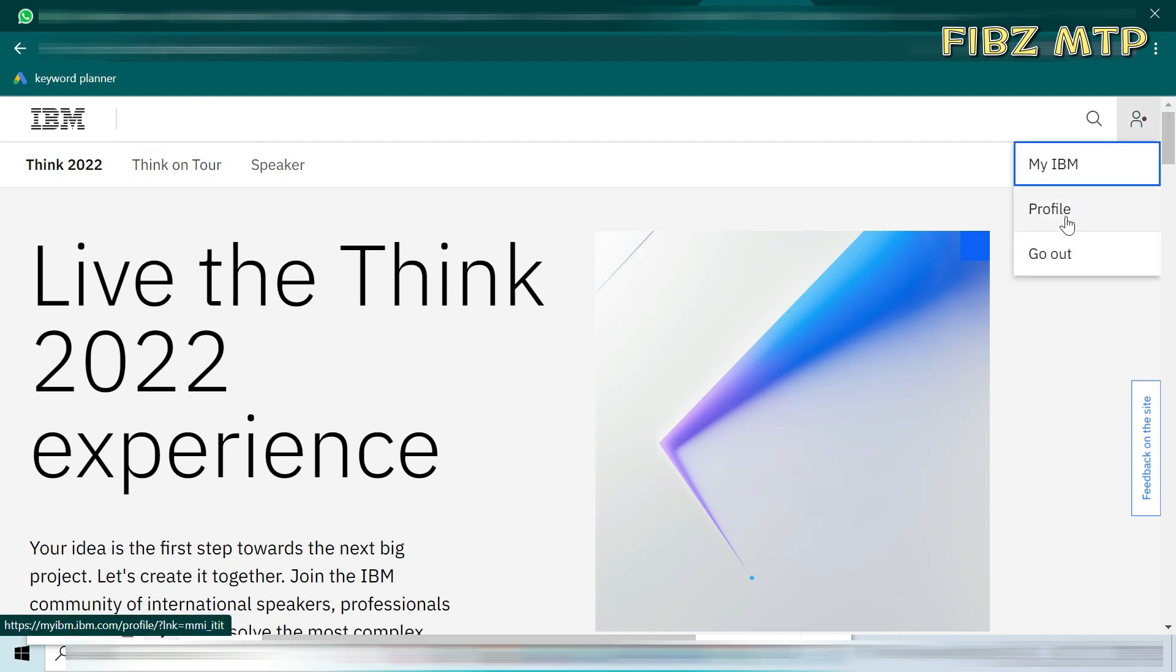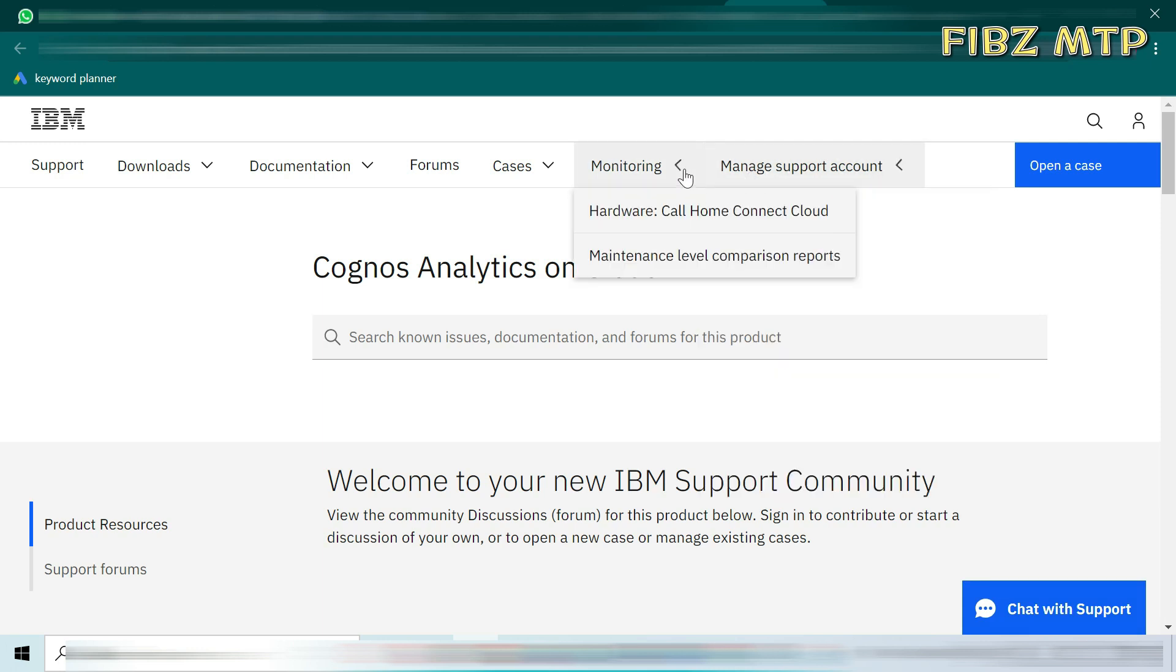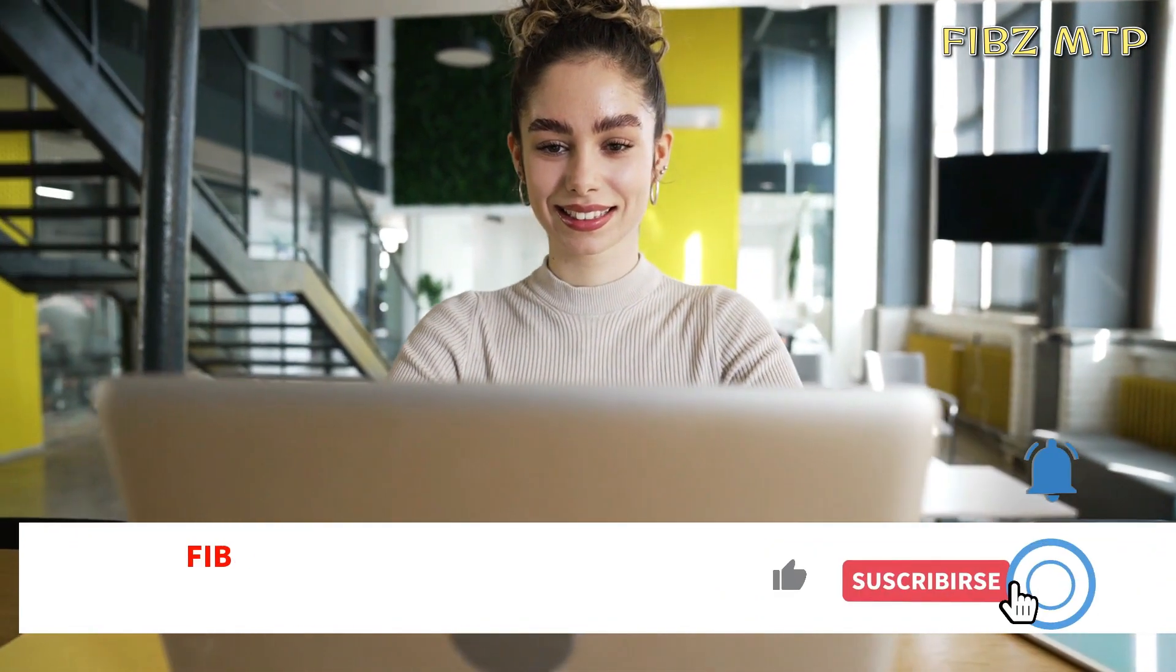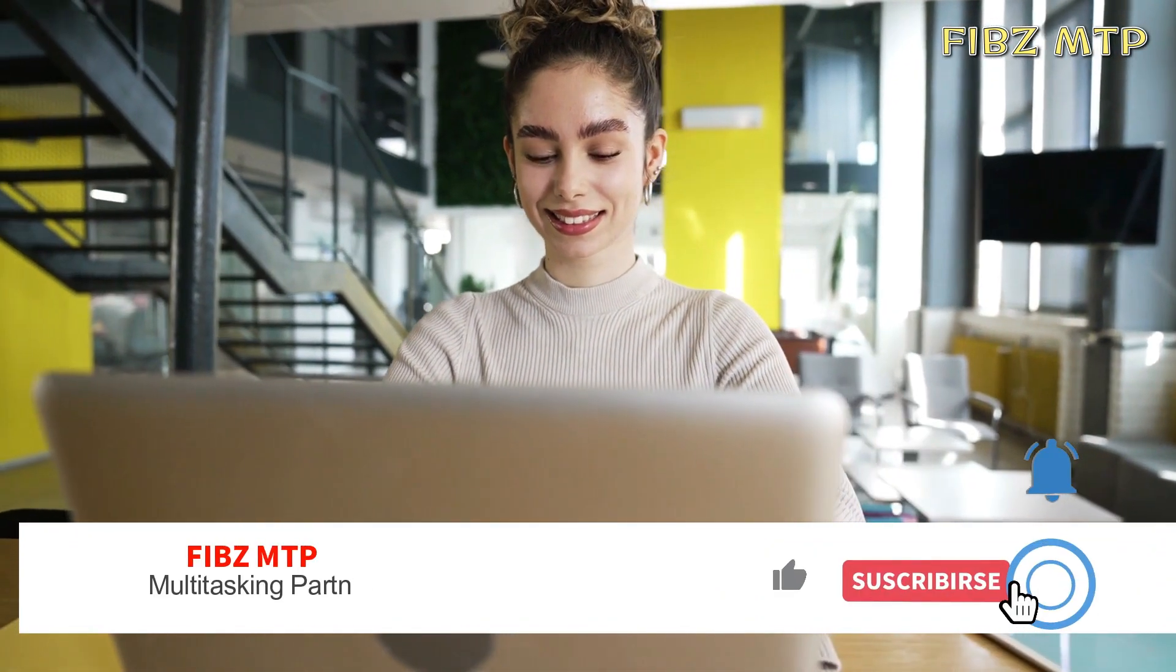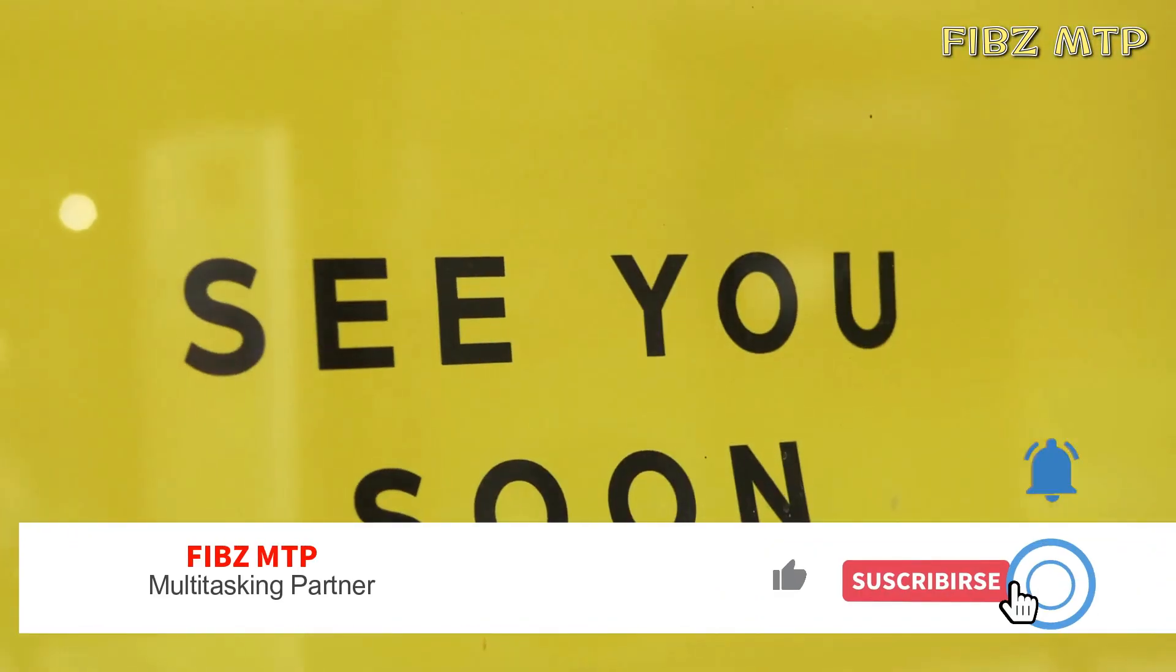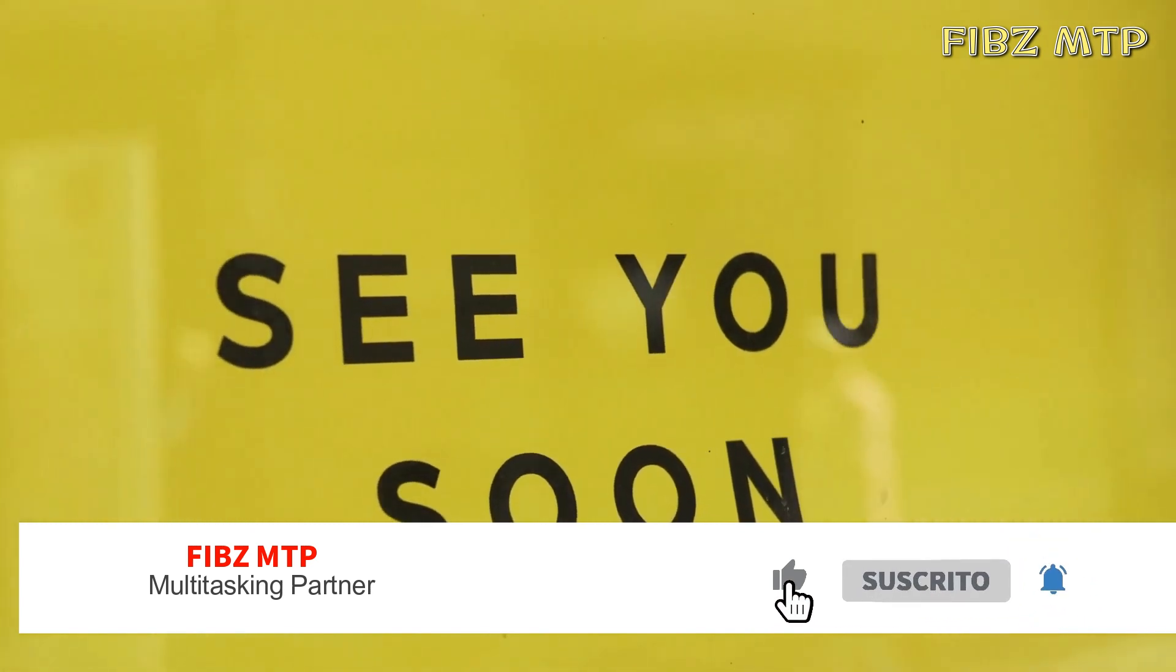I hope you will try it soon. So my video is ended here. I hope you will learn something, if yes, then subscribe Fibs MTP for more updated and new topics soon. Till then goodbye.